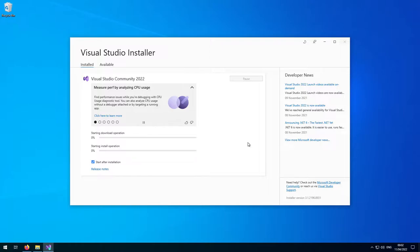I'm going to choose 'Install while downloading' and hit Install. That's going to take a little while. While we wait for Visual Studio to install, let's talk about IPP.